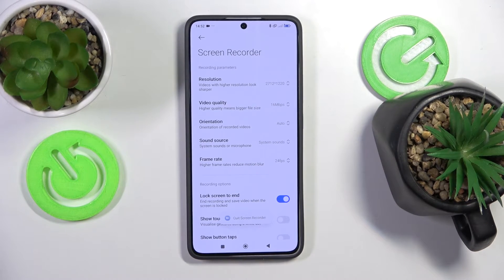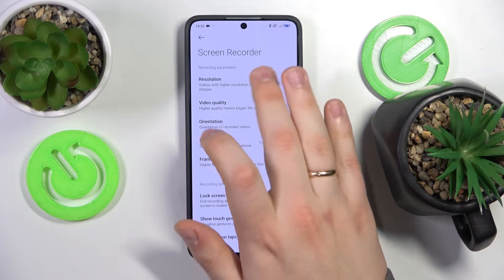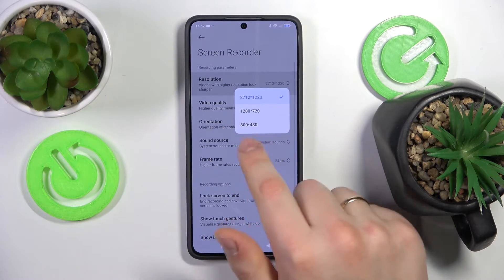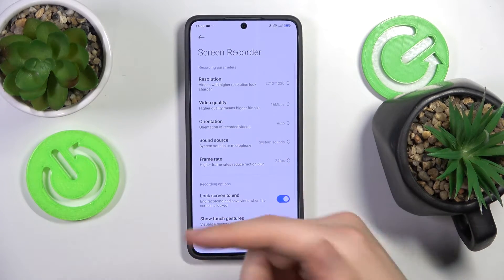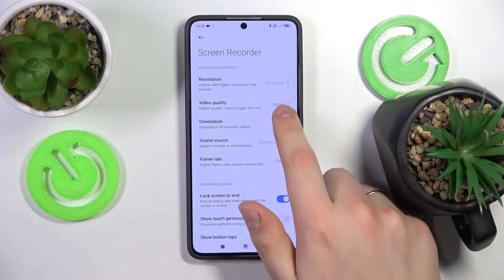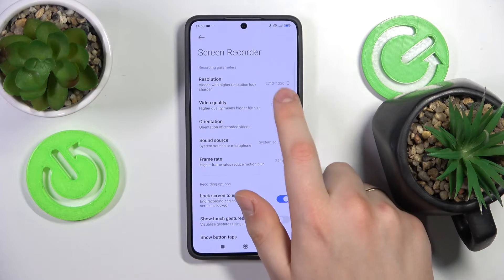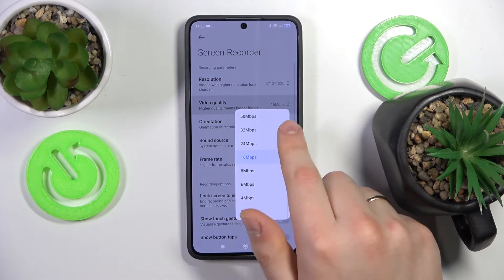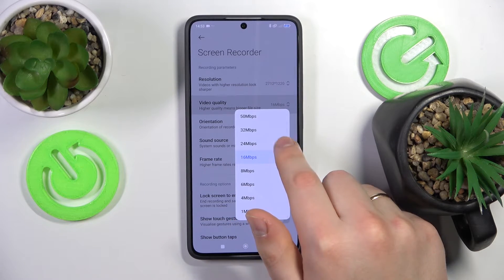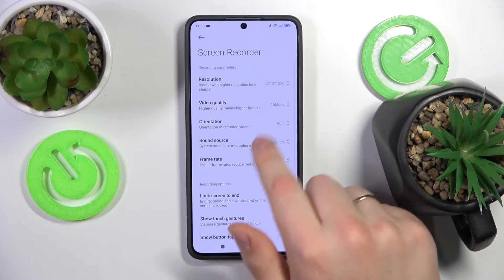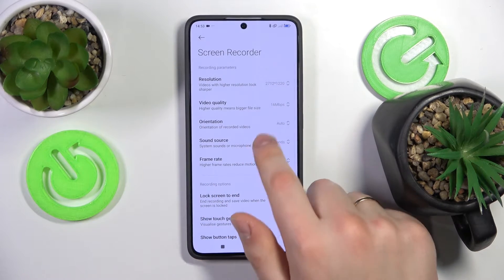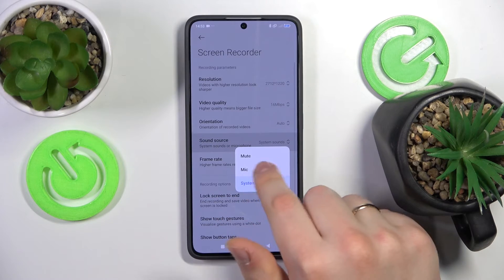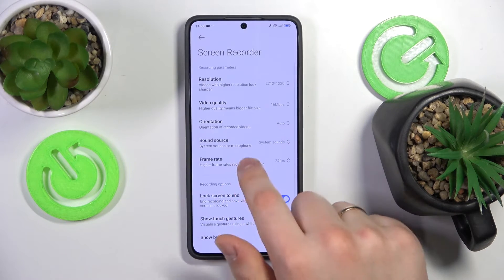In the screen recorder settings you can select the resolution that your screen recordings or videos will have. You can select the preferred video quality or bit rate, the video's orientation, and the sound source.